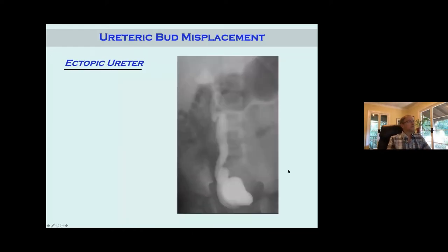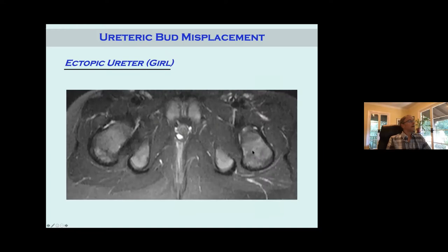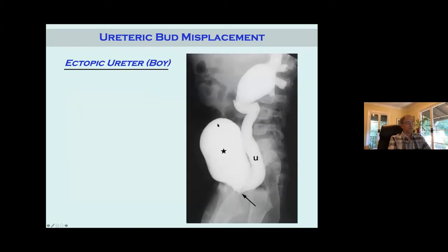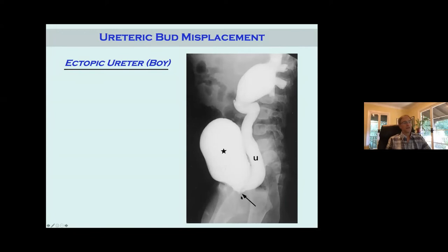Here's an example of what a dilated ectopic ureter would look like. And here's an example of a ureter entering the vaginal area in a female — they would have constant urinary leakage because there's no sphincter. This is a single system ectopic ureter in a boy entering right at the bladder neck, the internal sphincter area. In a boy, it can never go past the external sphincter because embryologically the mesonephric duct never goes past that point — the farthest it goes is the seminal vesicle.